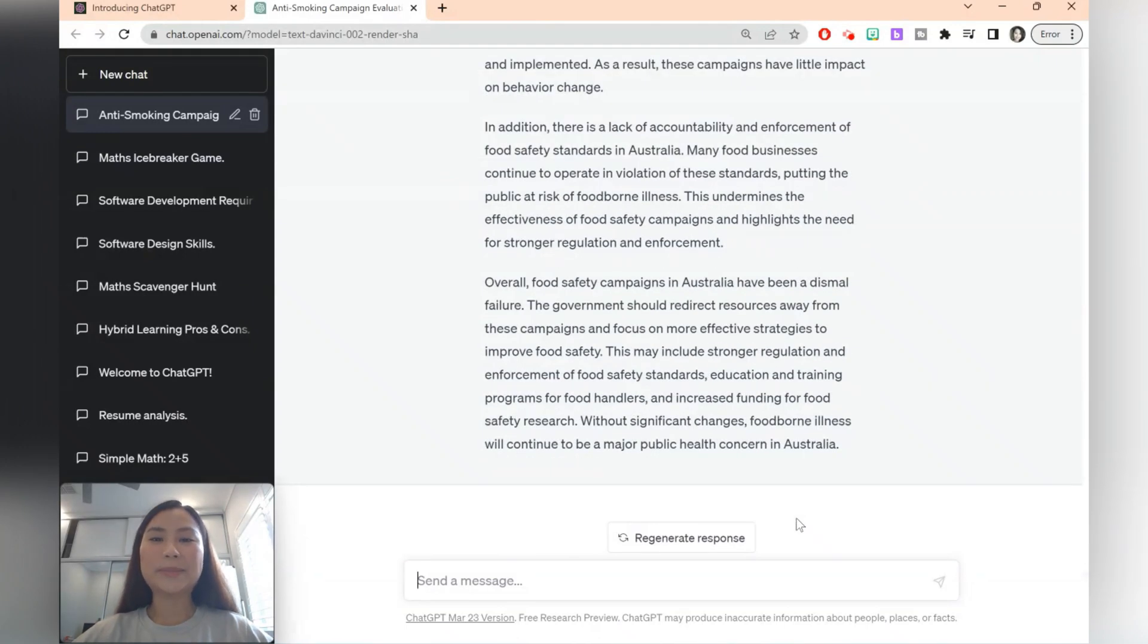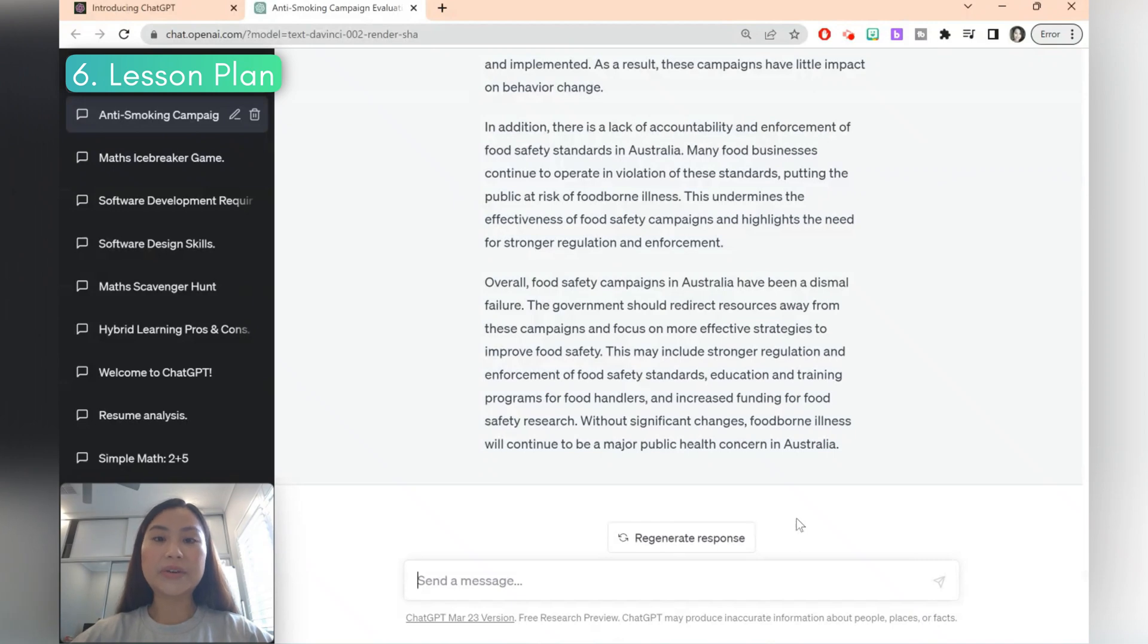Next you can also use ChatGPT to give you ideas for a lesson plan. So let's say you want to create a lesson plan.